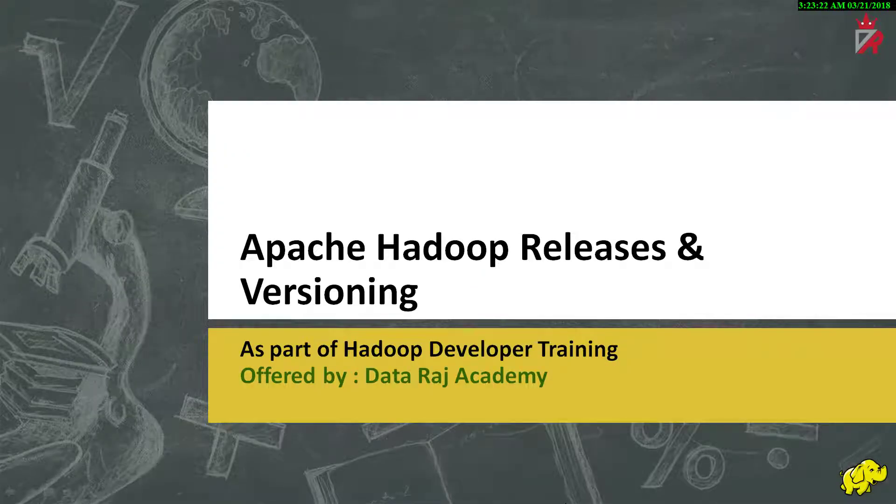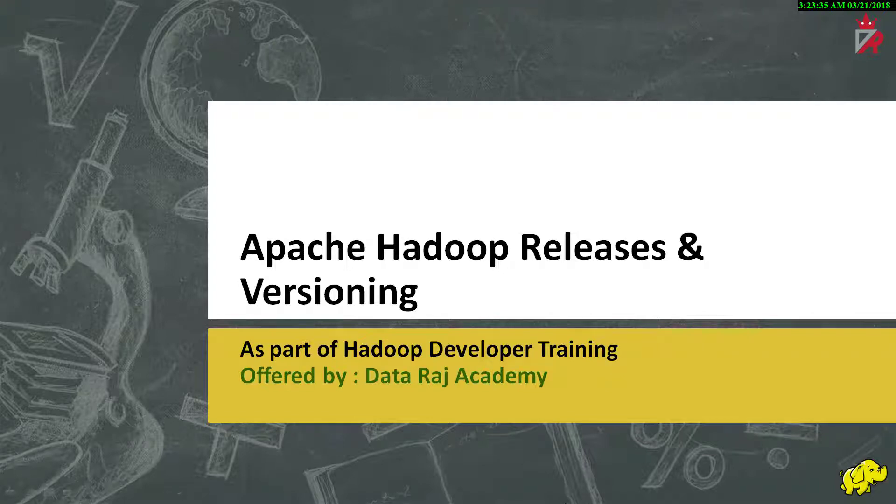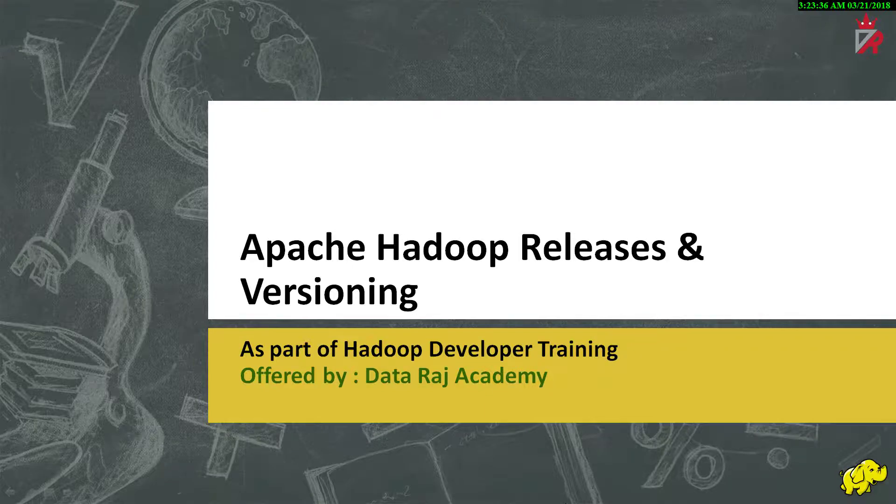Hello, welcome to the course on Hadoop development offered by Dataraj Academy. My name is Venu and in today's session, we will discuss Apache Hadoop releases and versioning. I hope you'll all find this session interesting and informative.